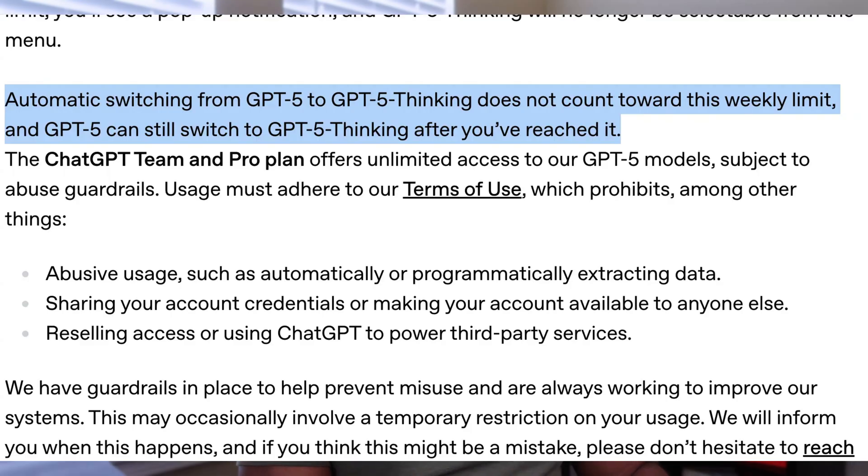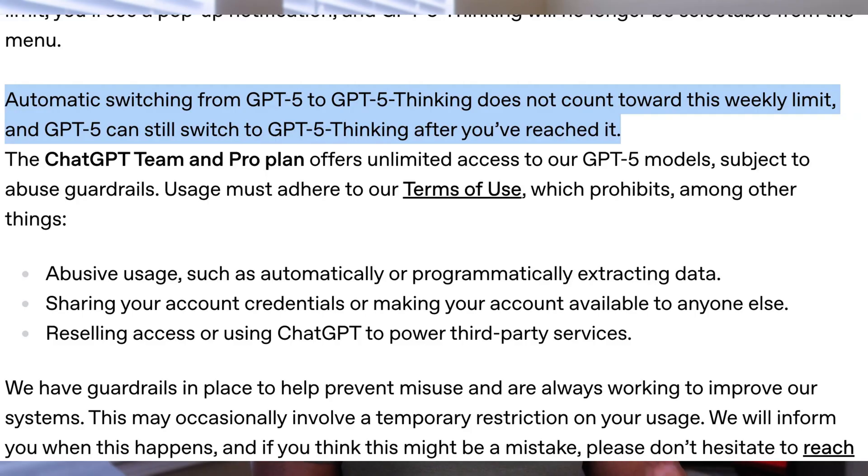Automatic switching from GPT-5 to GPT-5 Thinking does not count toward that weekly cap, and GPT-5 can still switch to Thinking after you've hit the 200 for the week. So that's a small caveat worth noting. It's just a matter of the user providing a prompt or a task that activates GPT-5 Thinking.